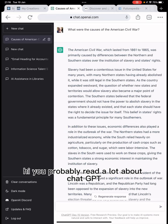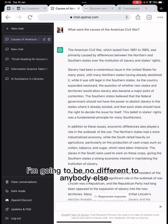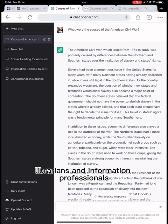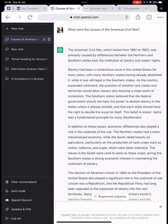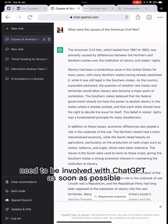You've probably read a lot about ChatGPT and seen a lot of videos about it. I'm going to be no different because I'm talking about it too, but I'm looking specifically from the viewpoint of librarians and information professionals, explaining why they need to be involved with ChatGPT as soon as possible.